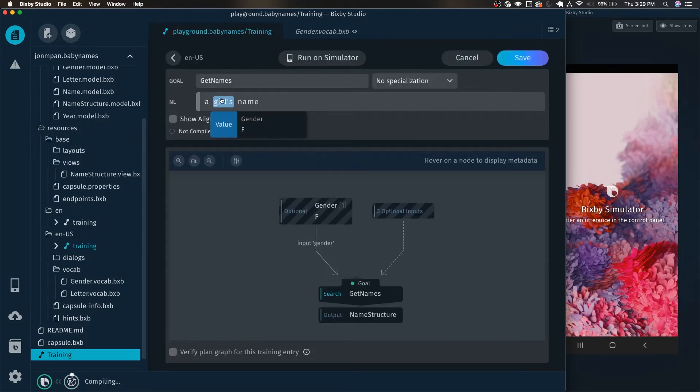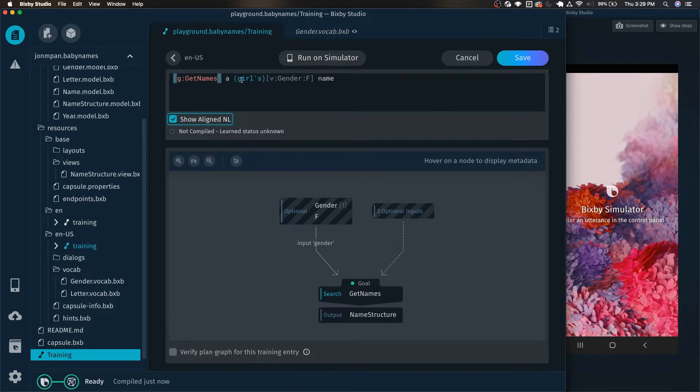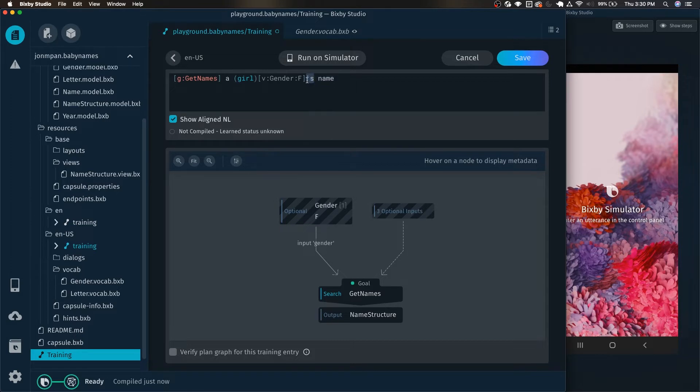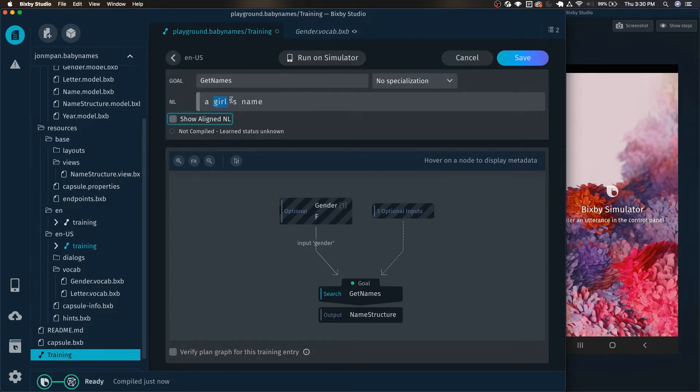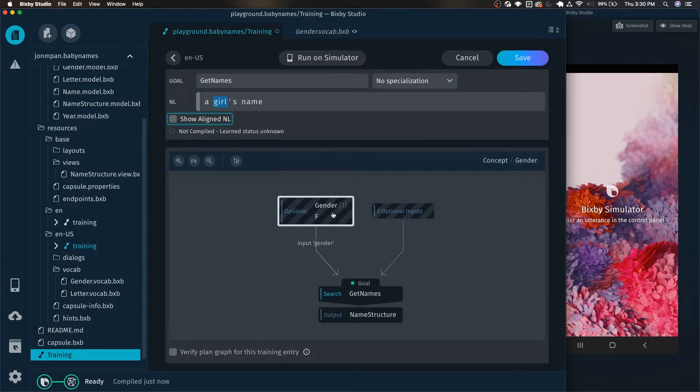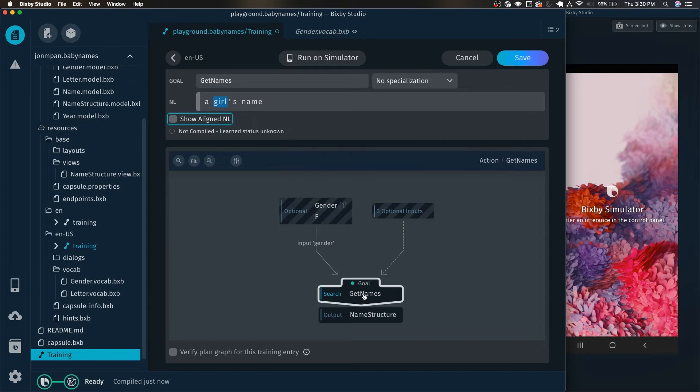We actually want to change this to just tag the girl portion of it and not the apostrophe S. So we can actually use the showed aligned NL to edit the code directly. And then we can move the apostrophe S outside of here so that way it no longer tags the apostrophe S. We can also see that this graph thing is here again. So if you like this thing in the past it is back and you're able to see how your training examples end up reaching the goal.